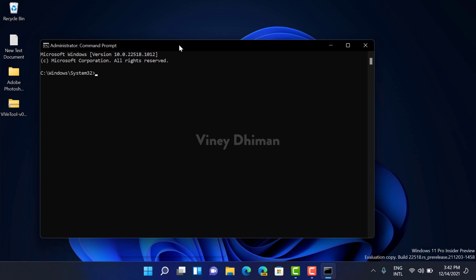a simple command, that is SFC space forward slash scannow. Make sure this is a single word and hit Enter.